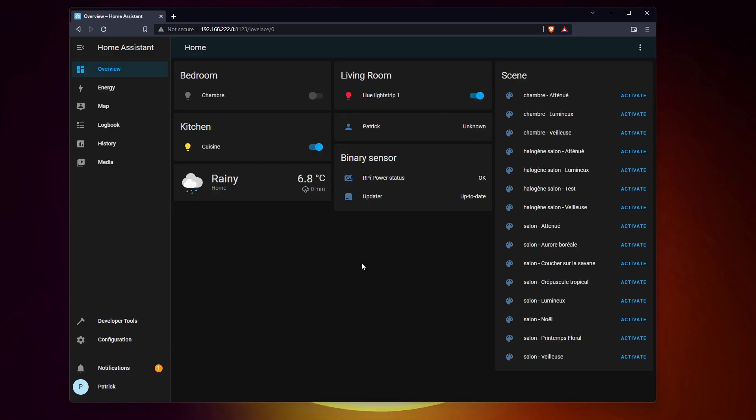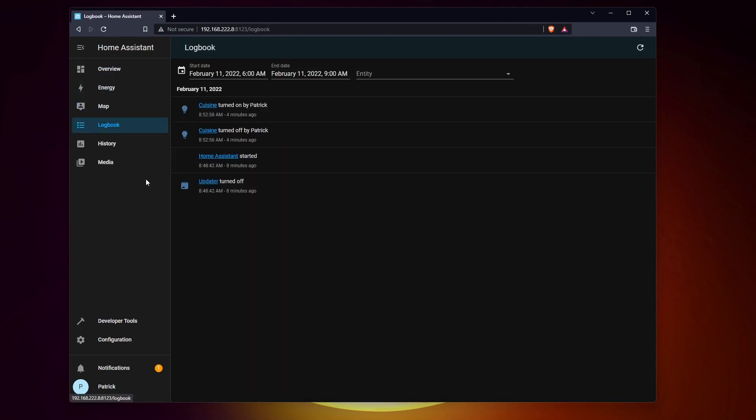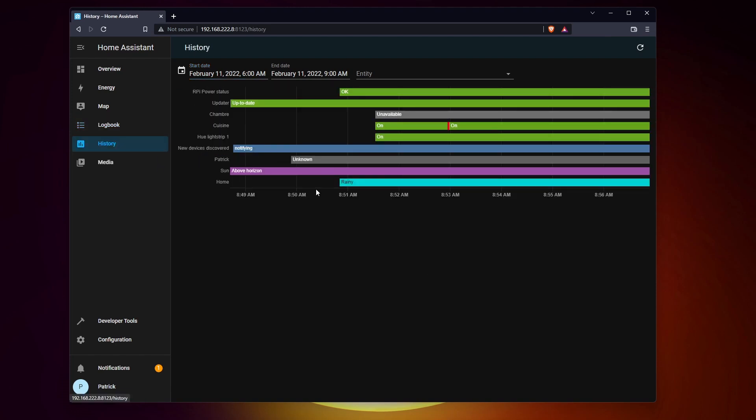By default, the web interface of Home Assistant shows a nice dashboard with the different integrations you added during the installation. You'll also find other pages like the map, logs and history. But we don't need it for now.